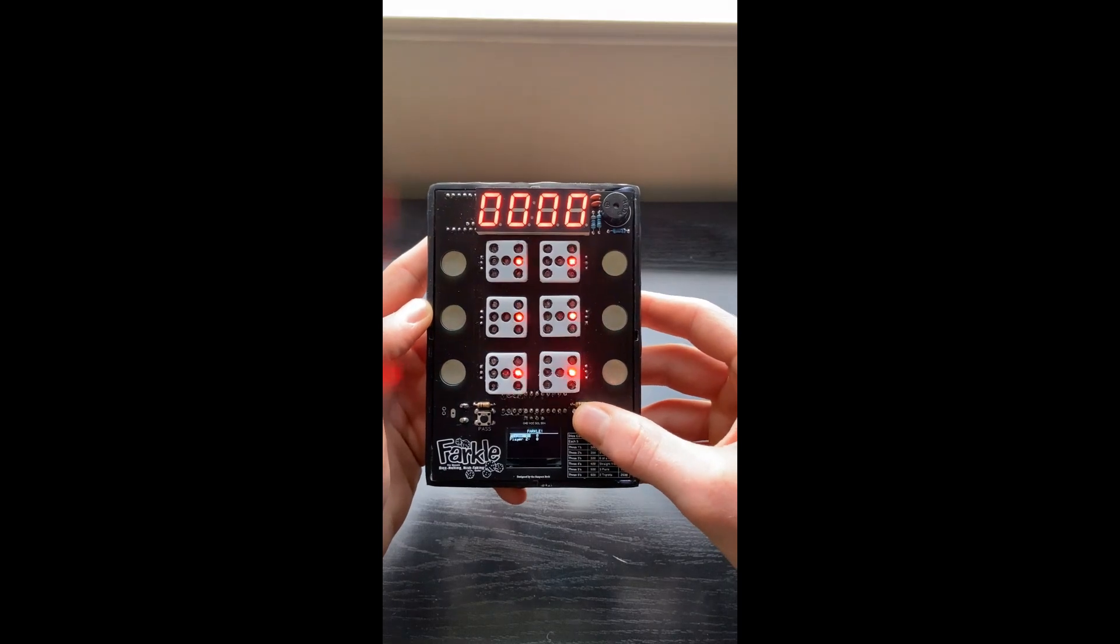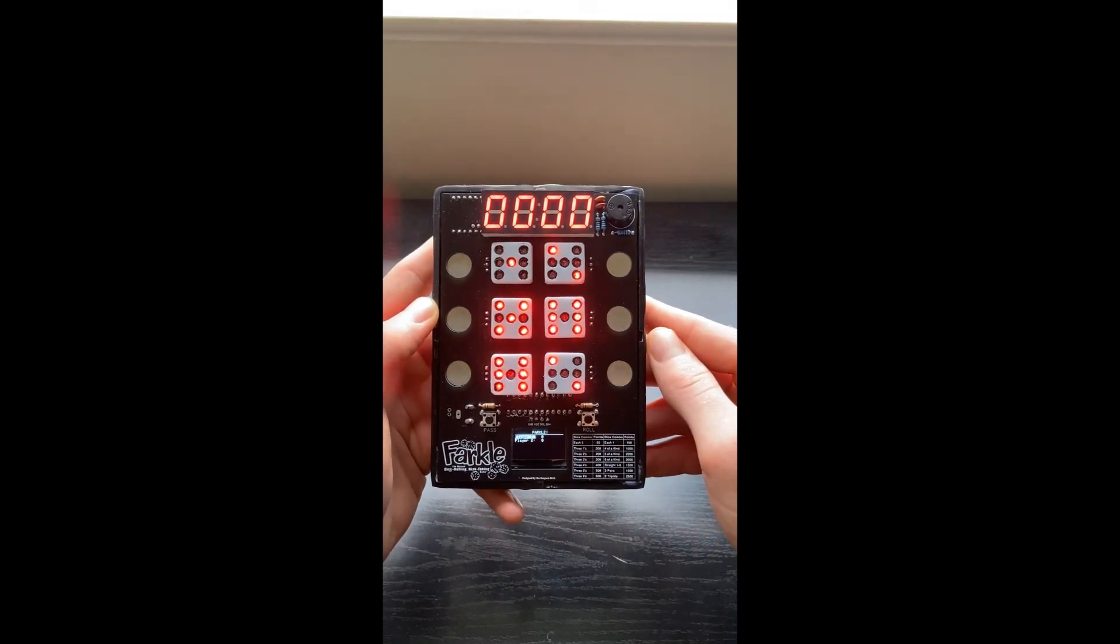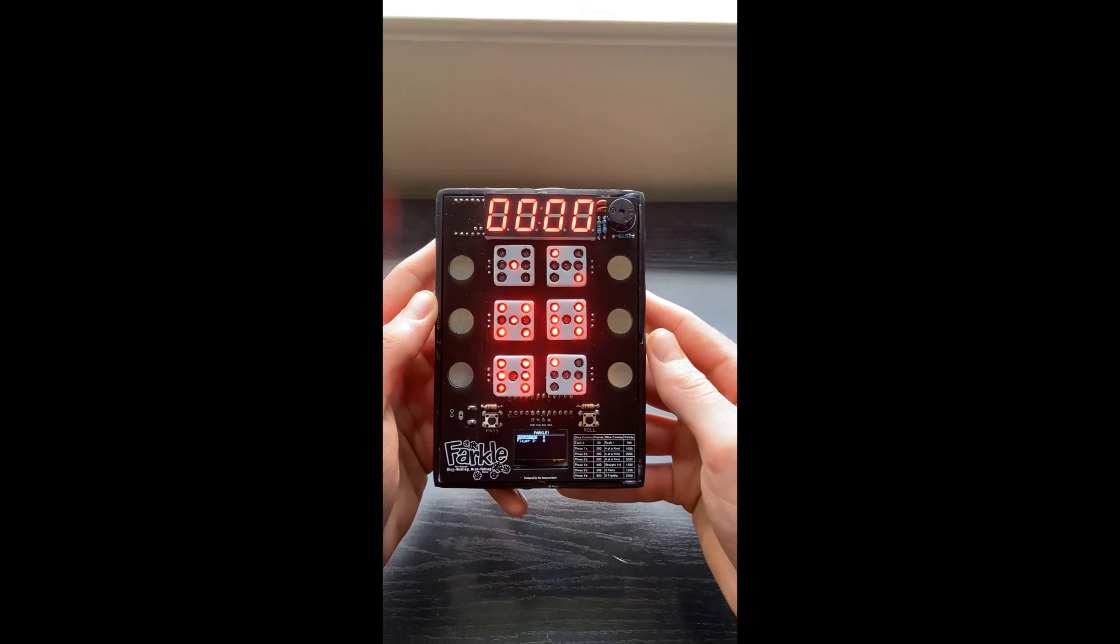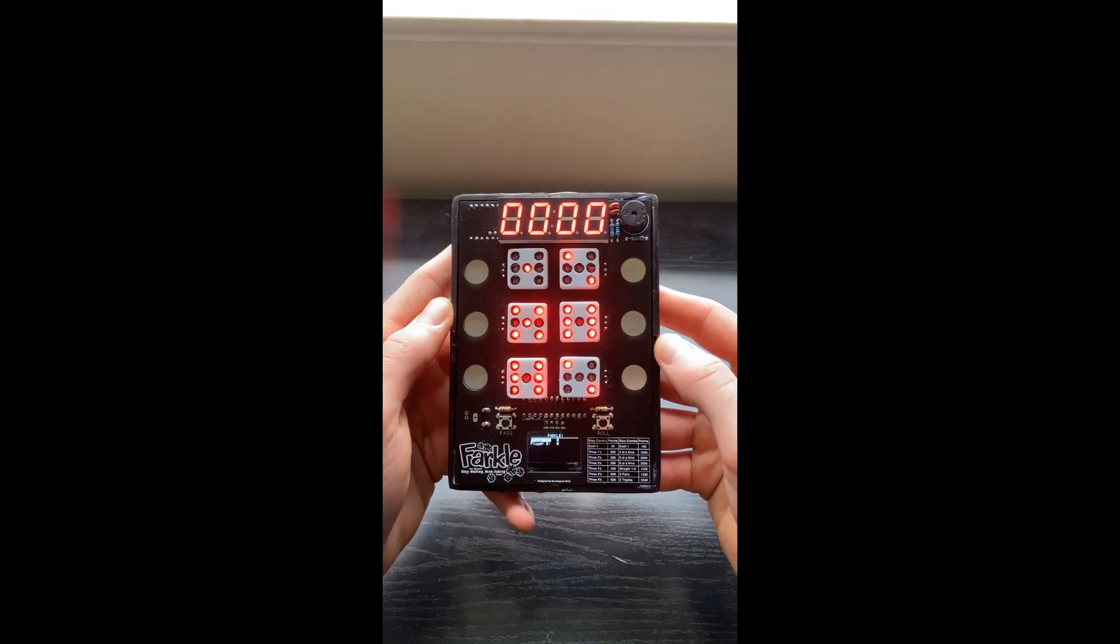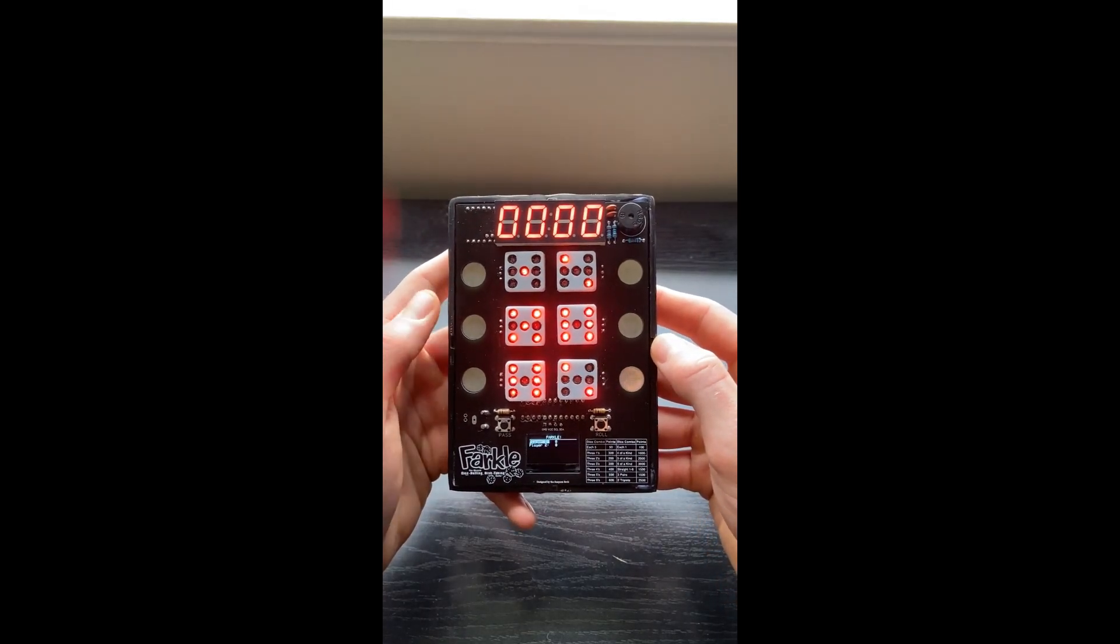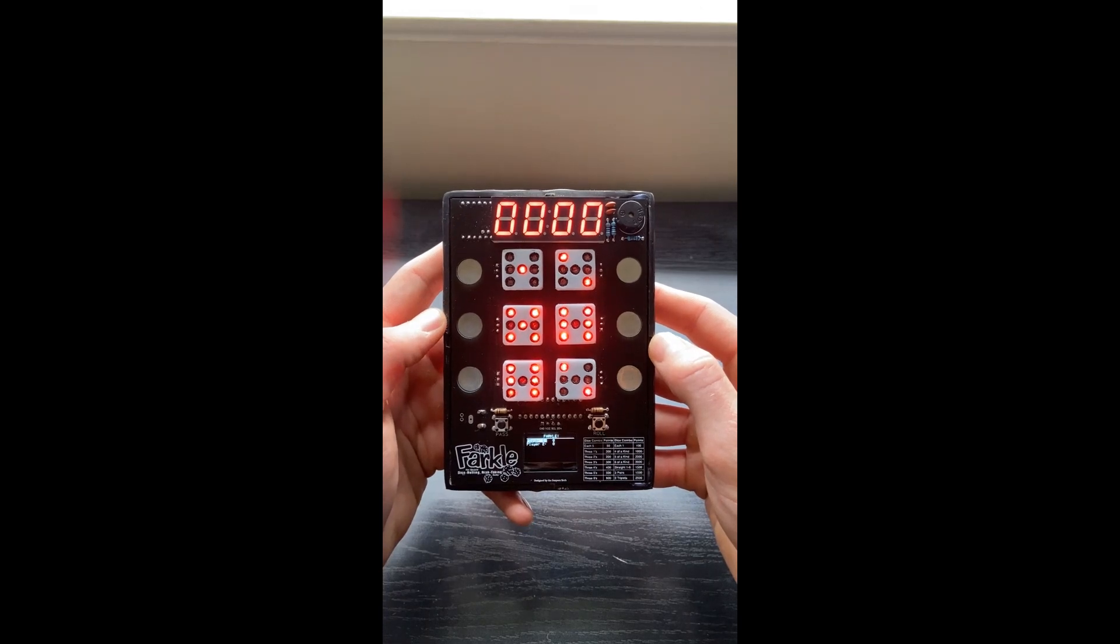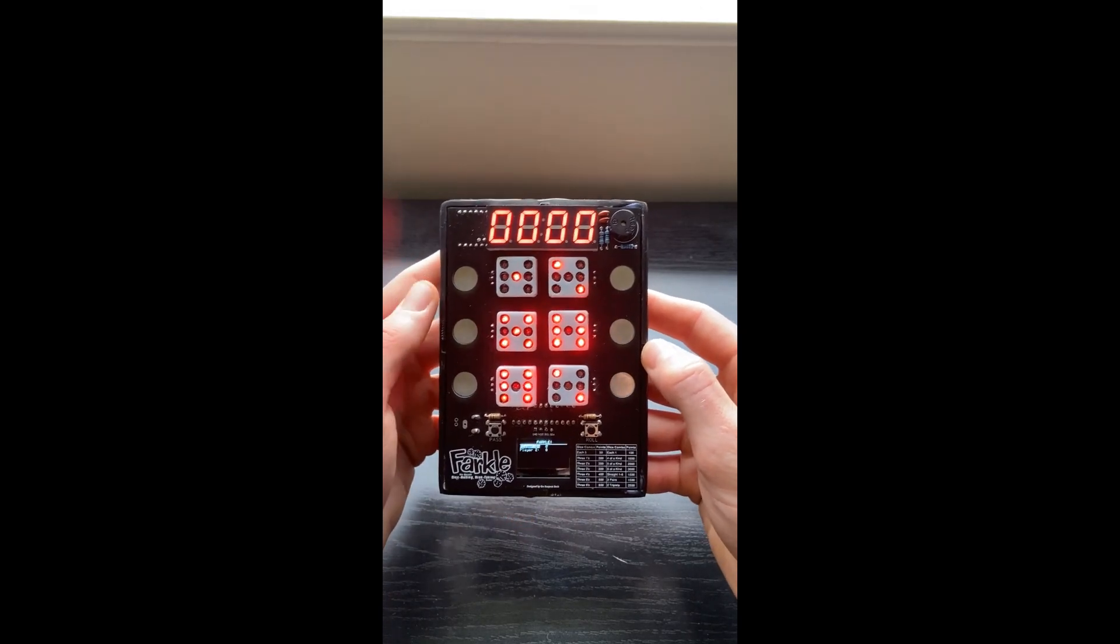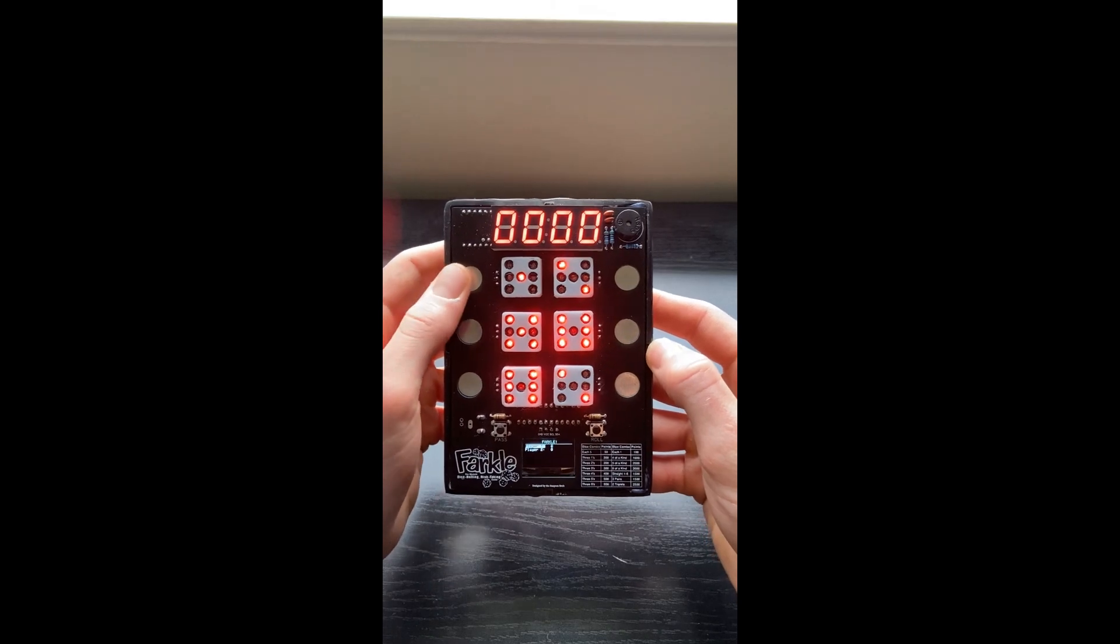When you hit roll, the dice roll, and it gives you 6 different die. And the way Farkle is played, again, I have a link in the description, but there's point values based on different die combinations. So just looking at what I have here, really the only thing I have is a 1 and a 5.